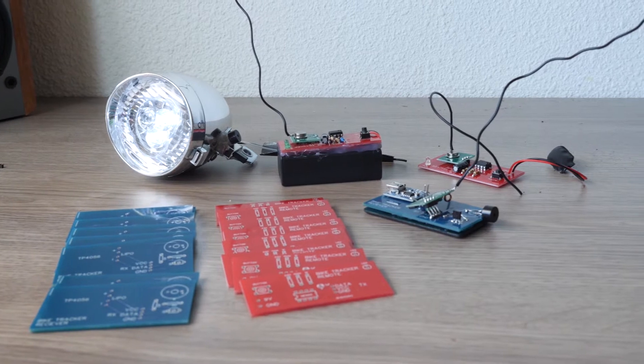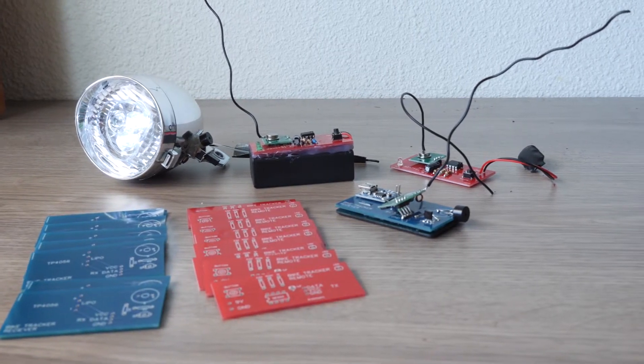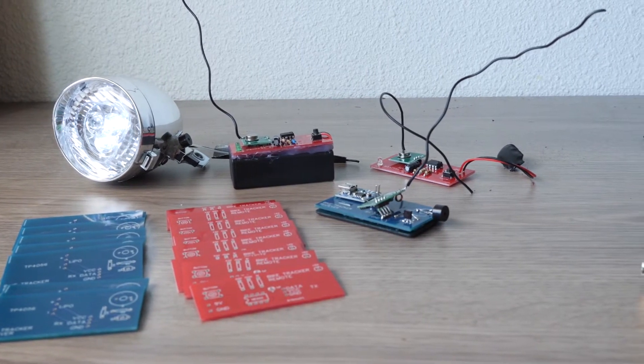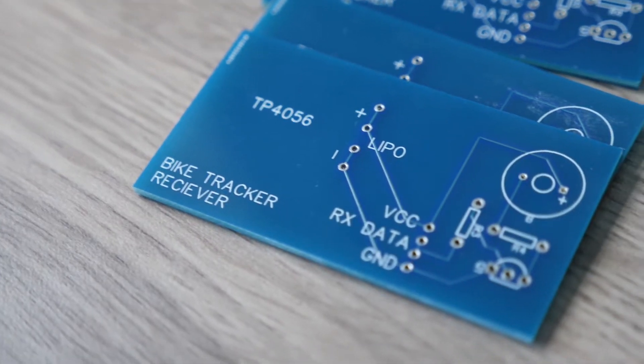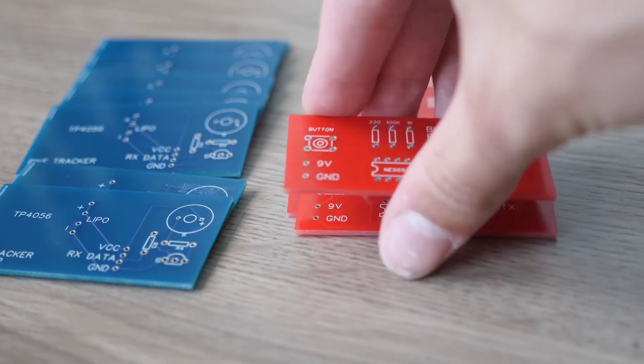Hey guys, in this video I will explain how I made a bike tracker using a PCB from PCBWay.